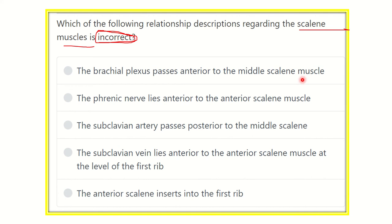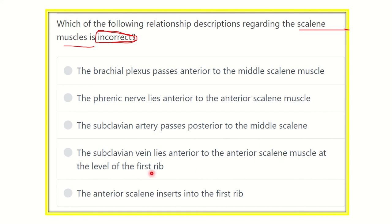Here are the options: the brachial plexus passes anterior to the middle scalene muscle; the phrenic nerve lies anterior to the anterior scalene muscle; the subclavian artery passes posterior to the middle scalene; the subclavian vein lies anterior to the anterior scalene muscle at the level of the first rib.